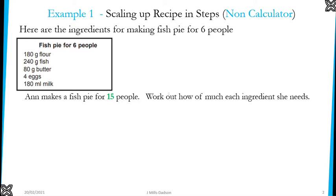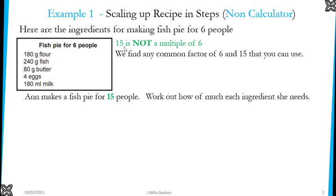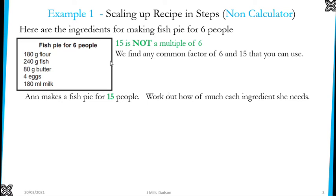I call this scaling up the recipe in steps. As you can see, 15 is not a multiple of 6, so it's not easy to quickly change 6 into 15, especially without a calculator. So we need to find a common number for 6 and 15 — a common factor. For 6 and 15, we can change 6 into that common number, then from that common number change it into 15.